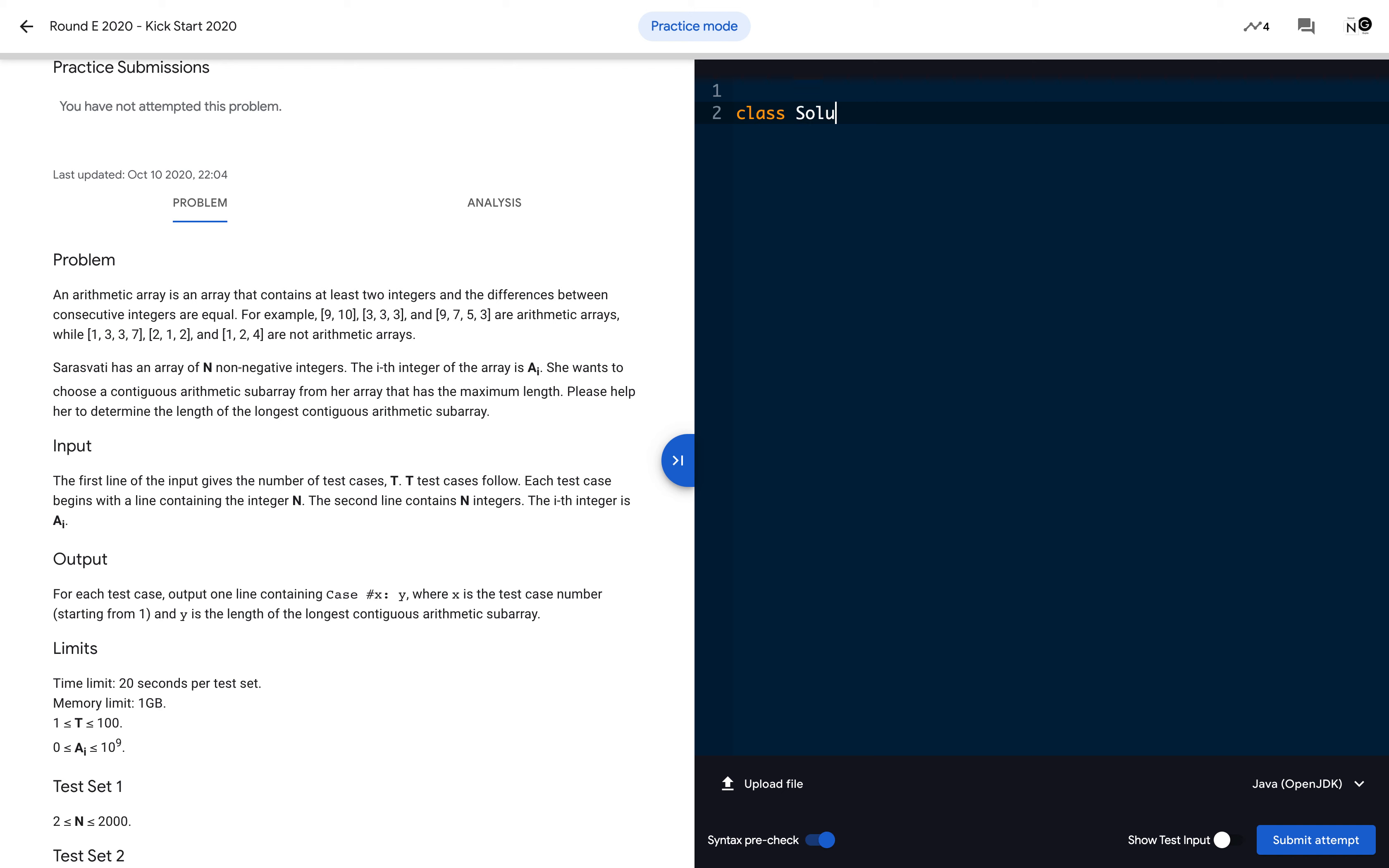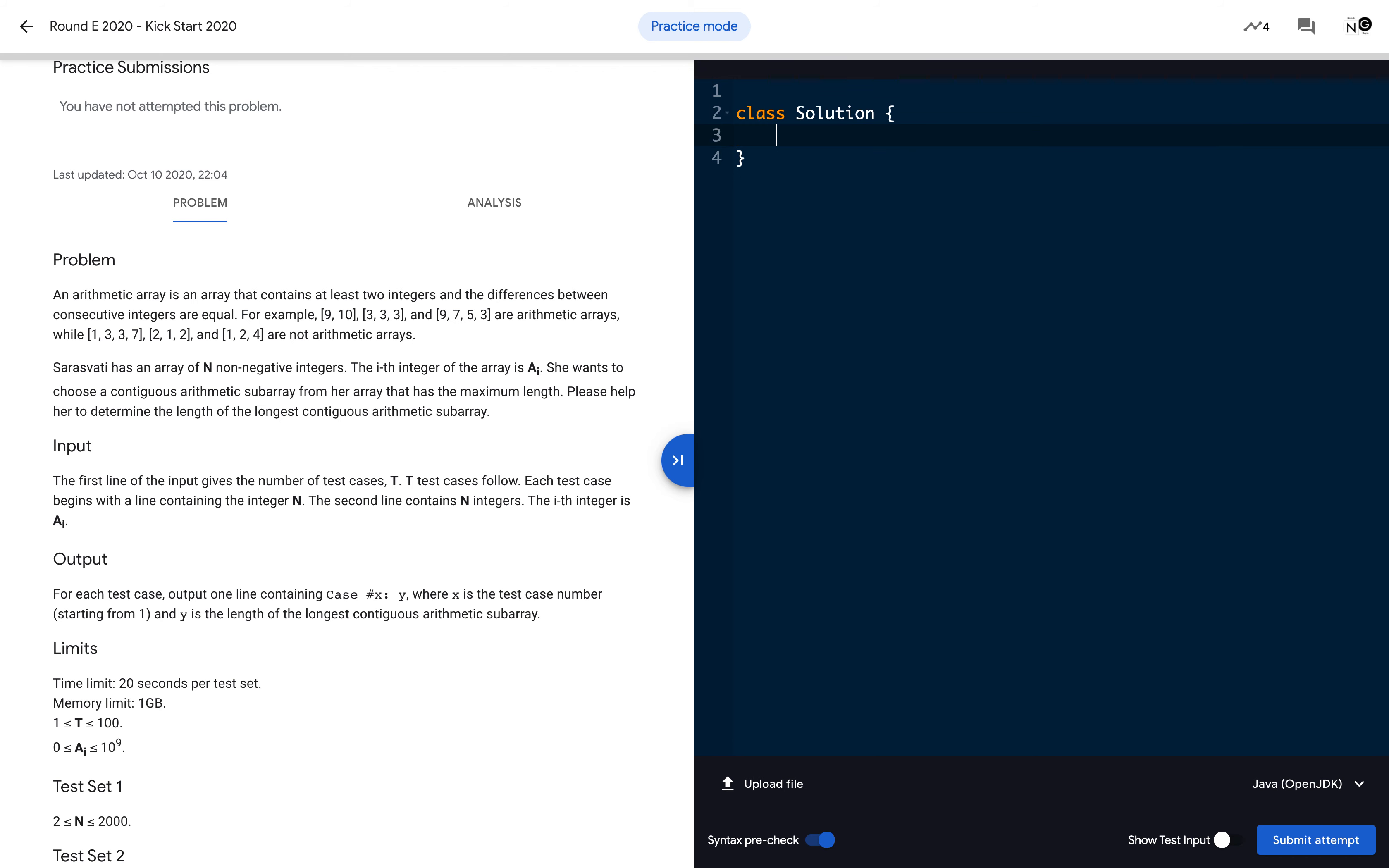One more important thing: the class name must be 'Solution' otherwise it will give a compiler error because this class will be tested with the other main class. Once you declare the class, you can create the public static void main String args method.